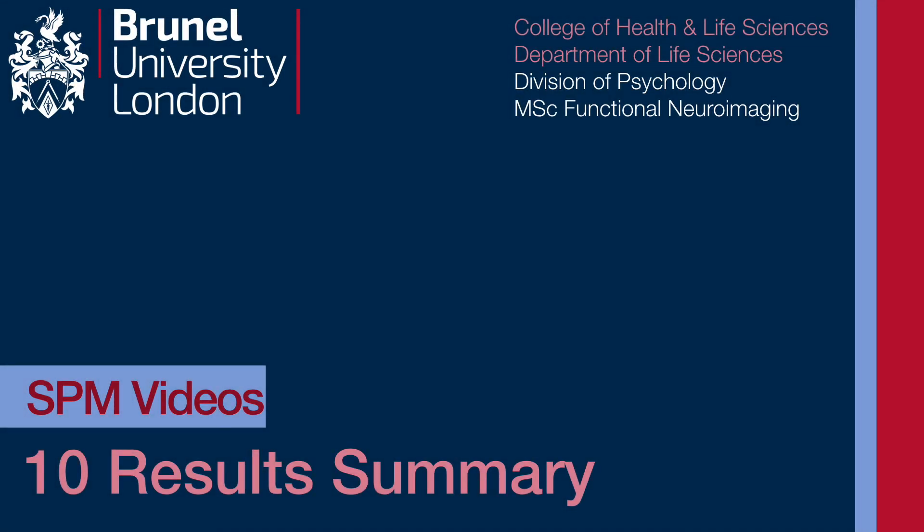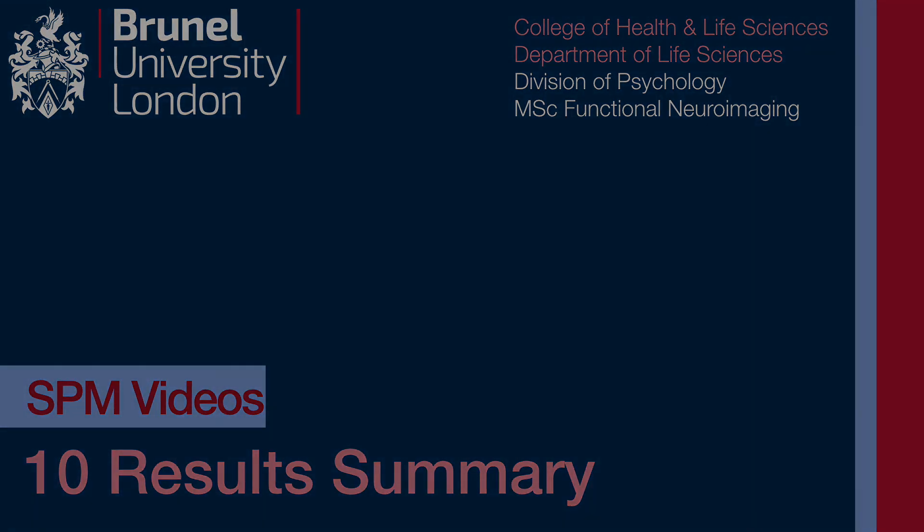That's it for now. There is so much more to talk about—there'll be a whole new series of videos. But for now, just explore what's available and always look at the SPM manual to see what else you can do.